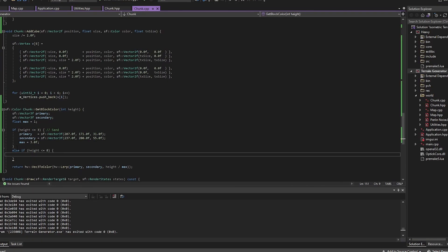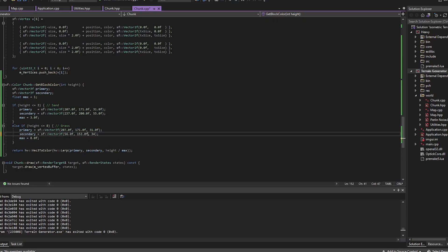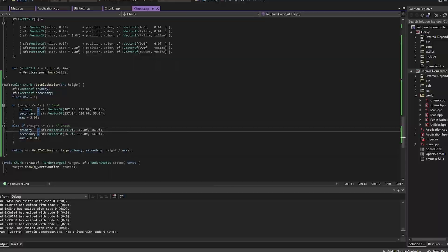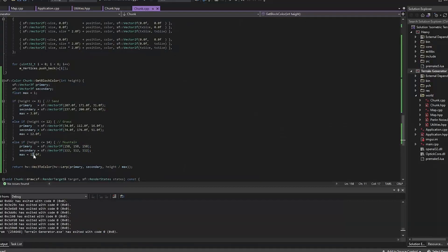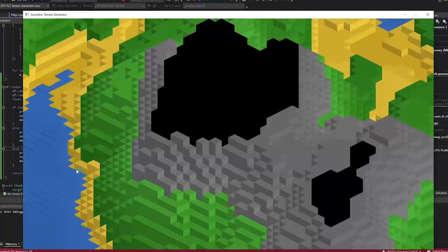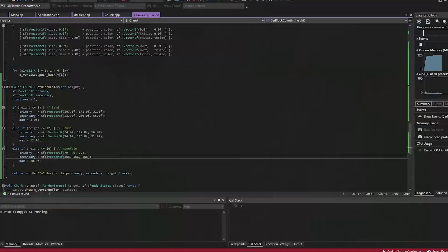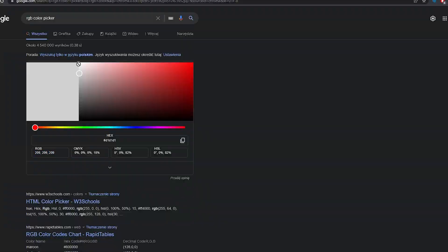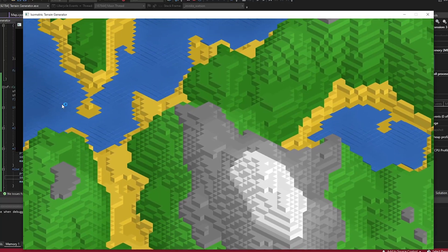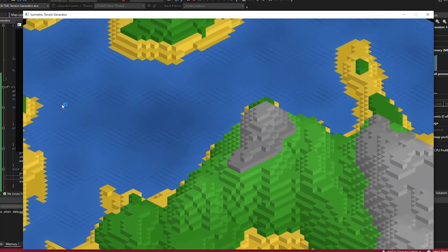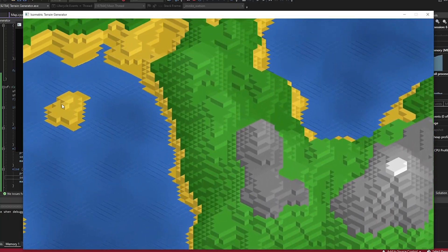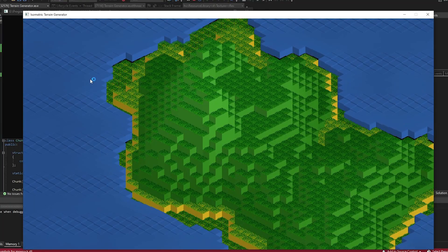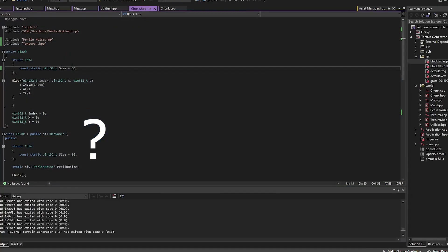Then it was nothing fancy, just adding some colors to our terrain. Everything was looking too plain for me, so I added grass.